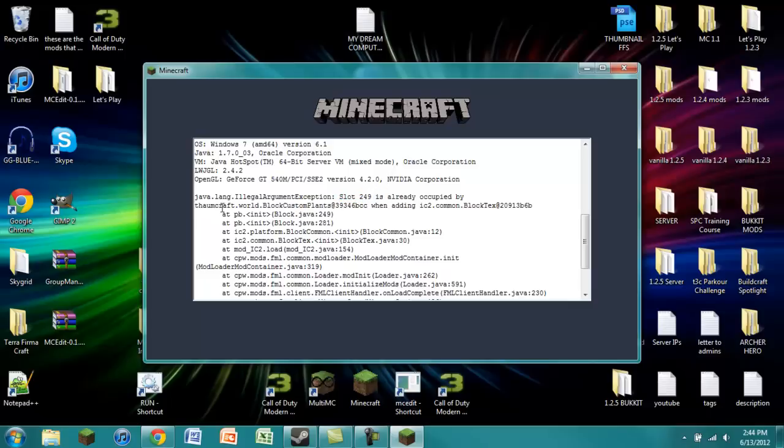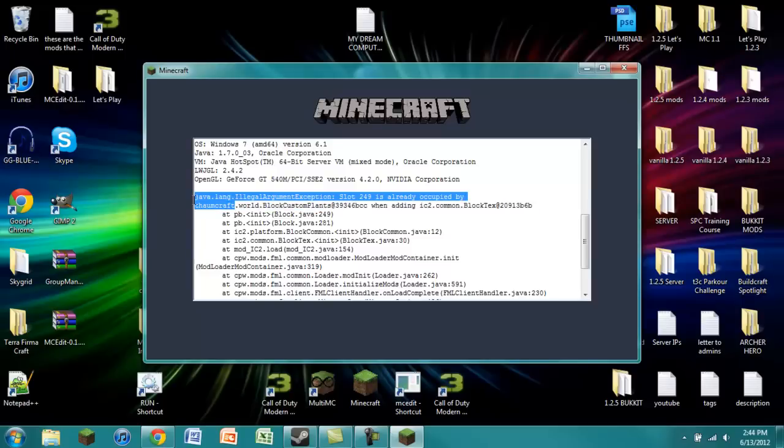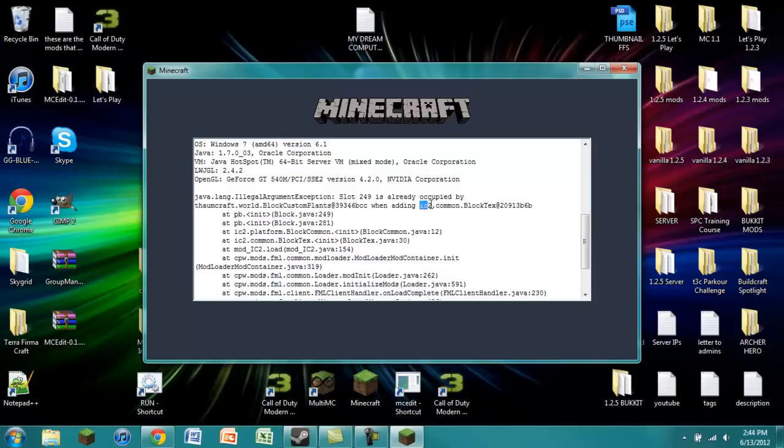And the two mods that are involved are Thaumcraft. You can see them right here. And then the other mod that is involved is Industrialcraft 2. So now let's go ahead and look at how to solve this.